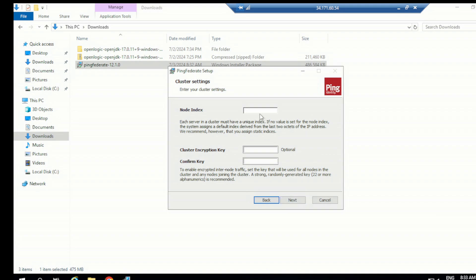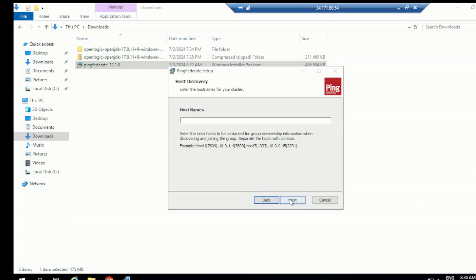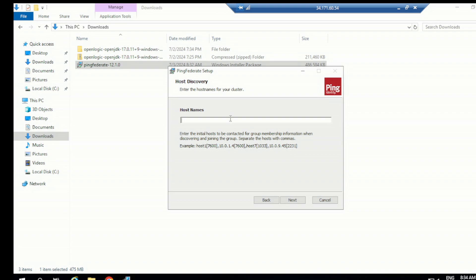Okay, so PF cluster node index. Give node index as a thousand as default. Cluster encryption key, leave this for now, not required. Hostname. Basically here in the hostname, we need to give the IP address of our engine node, to that server we are making a cluster, right? So let's just give the IP address, the internal IP address of your Linux machine.